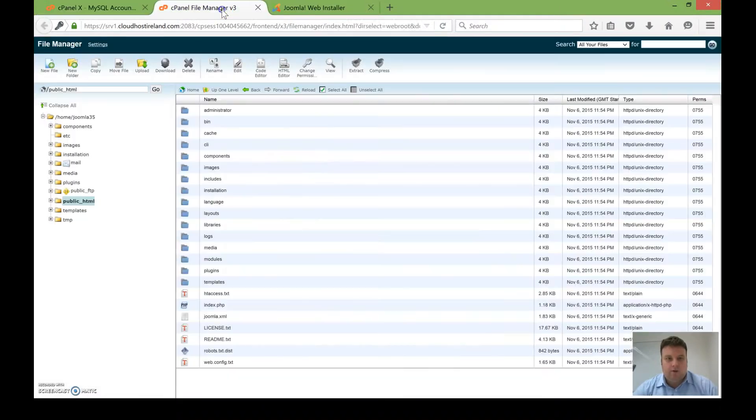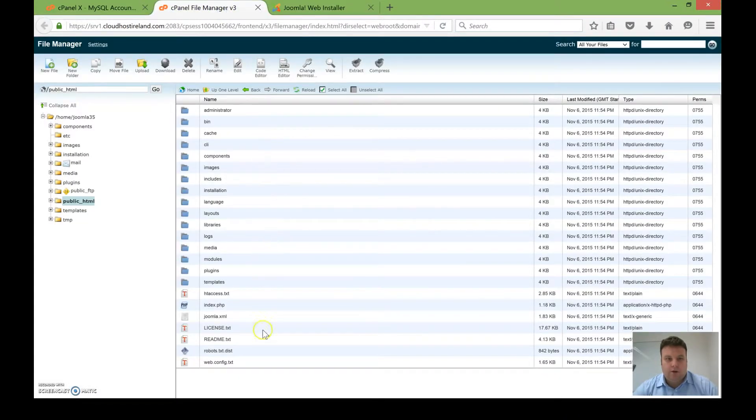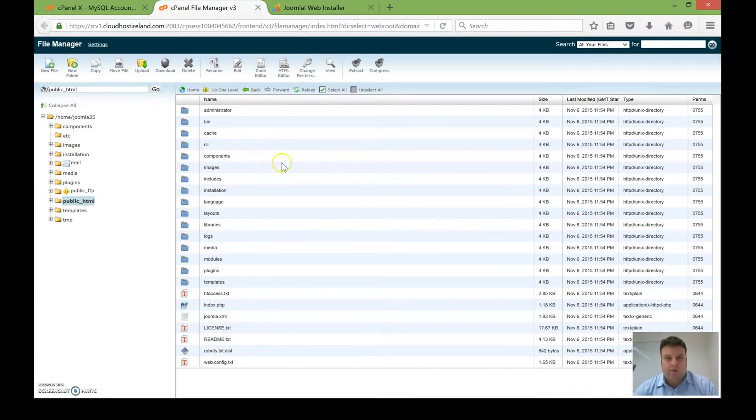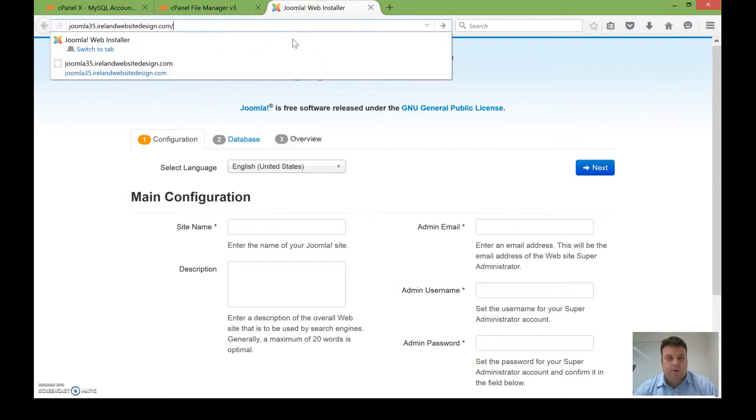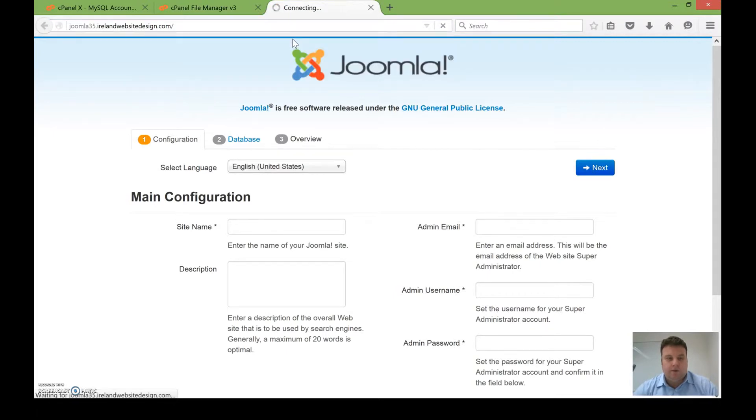I've also already uploaded all of the Joomla core files to my server into the public HTML directory. This means when I visit my website address here, it will automatically bring me to the installation page which you can see in front of you now.